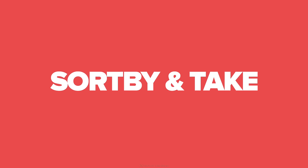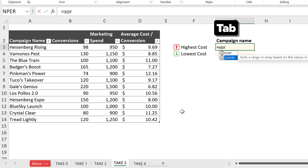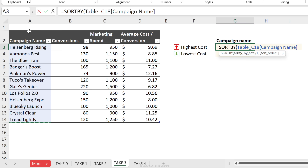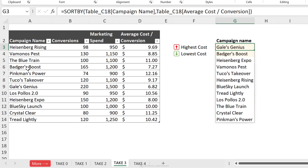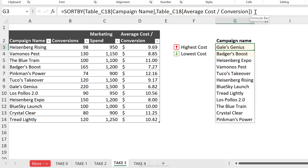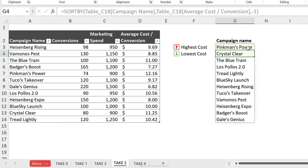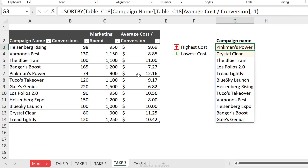Now let's combine TAKE with sort functions for a top-N or bottom-N analysis. To grab campaign names with the highest cost, we first use SORTBY. We return campaign name sorted by average cost. Leaving the sort order unchanged and pressing Enter gives campaign names sorted by cost in ascending order, so the lowest cost campaign appears first.